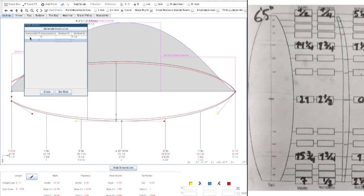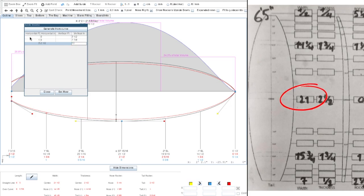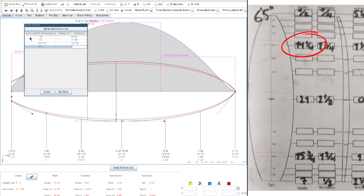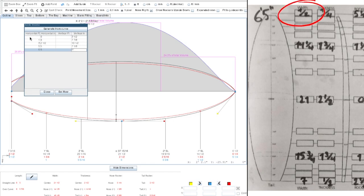One foot off, we see we have 15 and 3 quarters so that is 7 and 7 eighths. In the center, at 3 feet 2 and a half inches, we have 21 inches which is 10 and a half inches. Then the 1 foot off mark is 5 feet 5 inches. We have 14 and a quarter which is 7 and 1 eighth. And then our nose point as well, it's nice to have it there as a validation. And this is a width of half an inch, so that'll be a quarter.